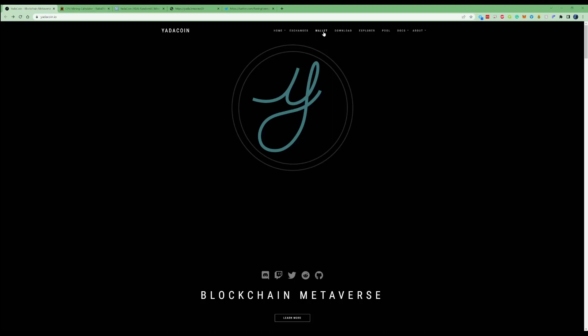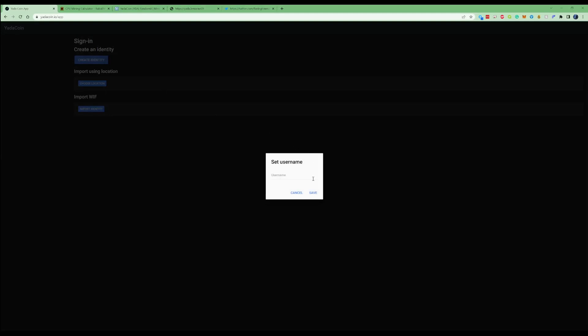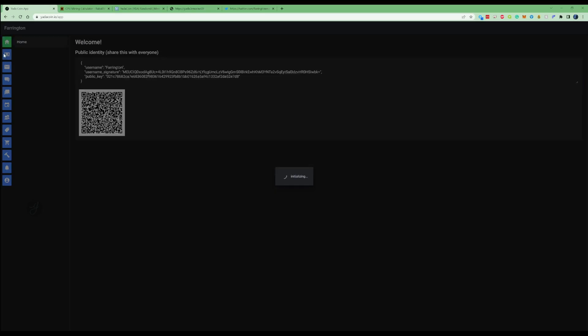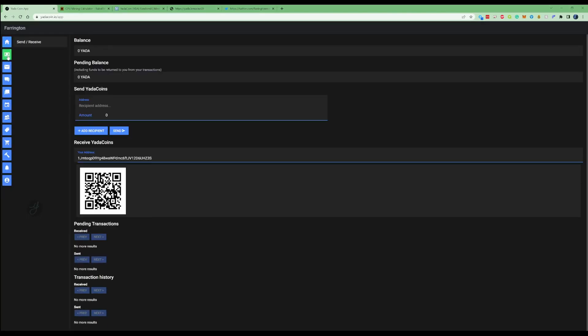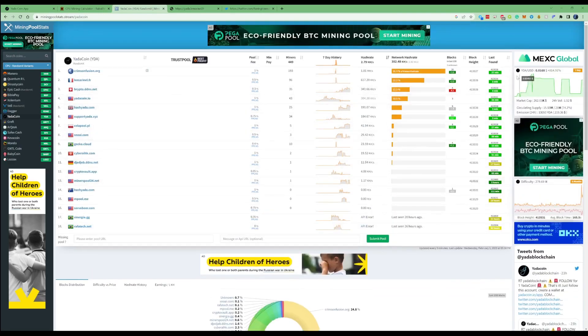If we press wallet on yadacoin.io, I'll leave all the links in the description. Go ahead and create yourself a username. For this one let's just throw in Farrington and press save. If you give this some time to initialize, you'll be able to grab your wallet, copy your receive address, and you'll need this going forward.